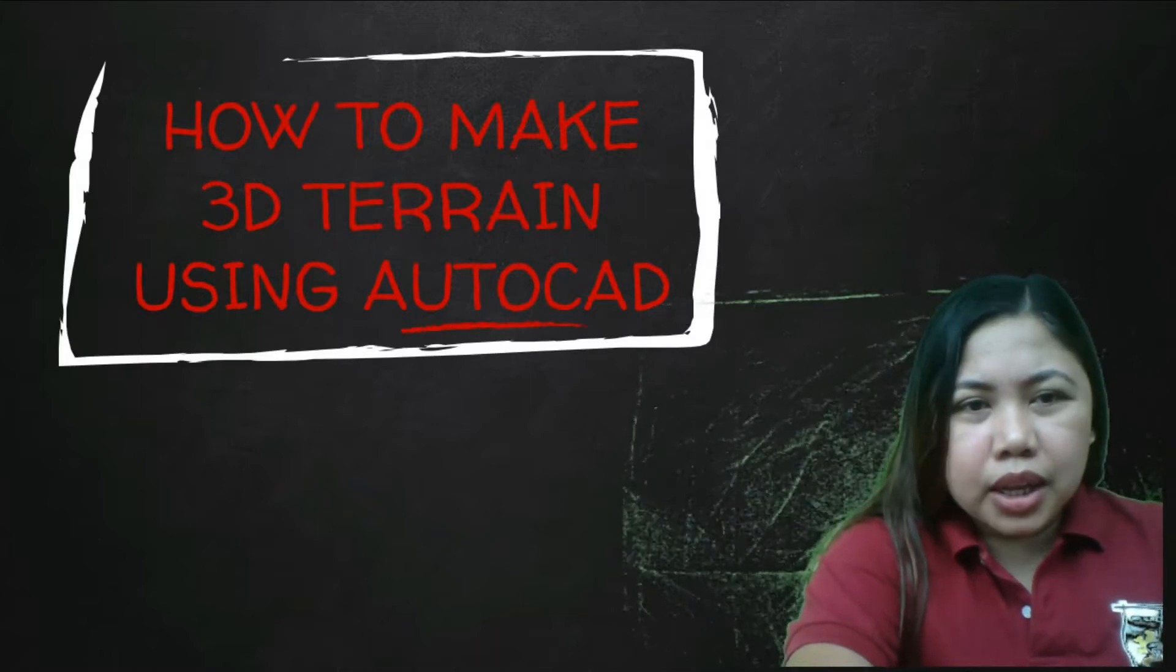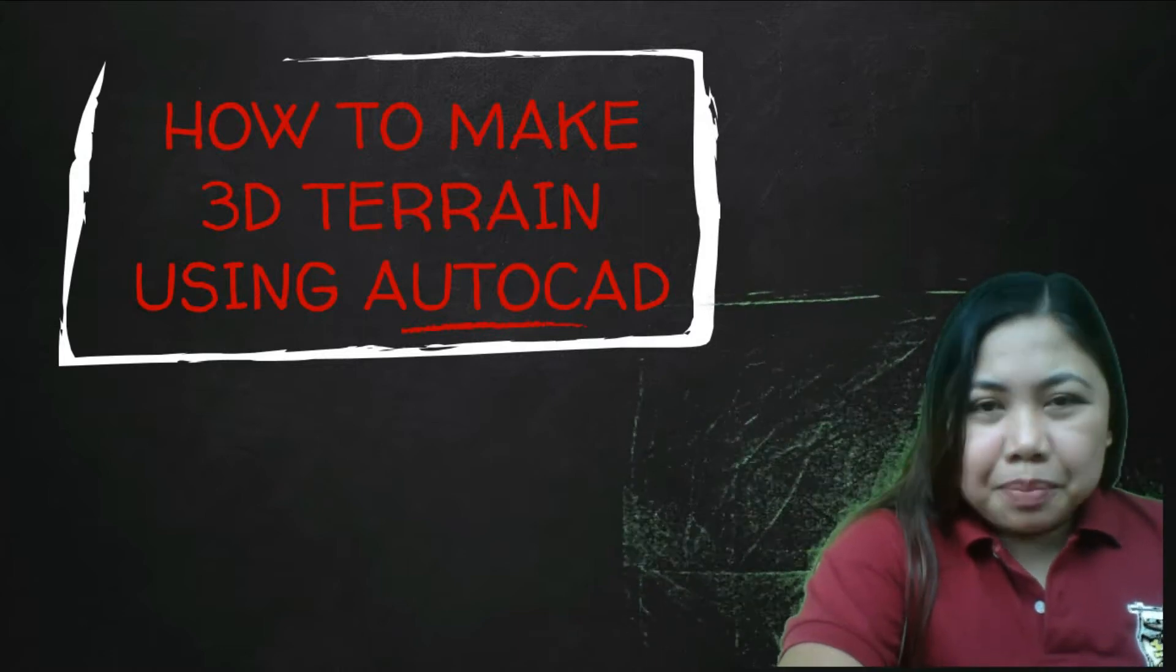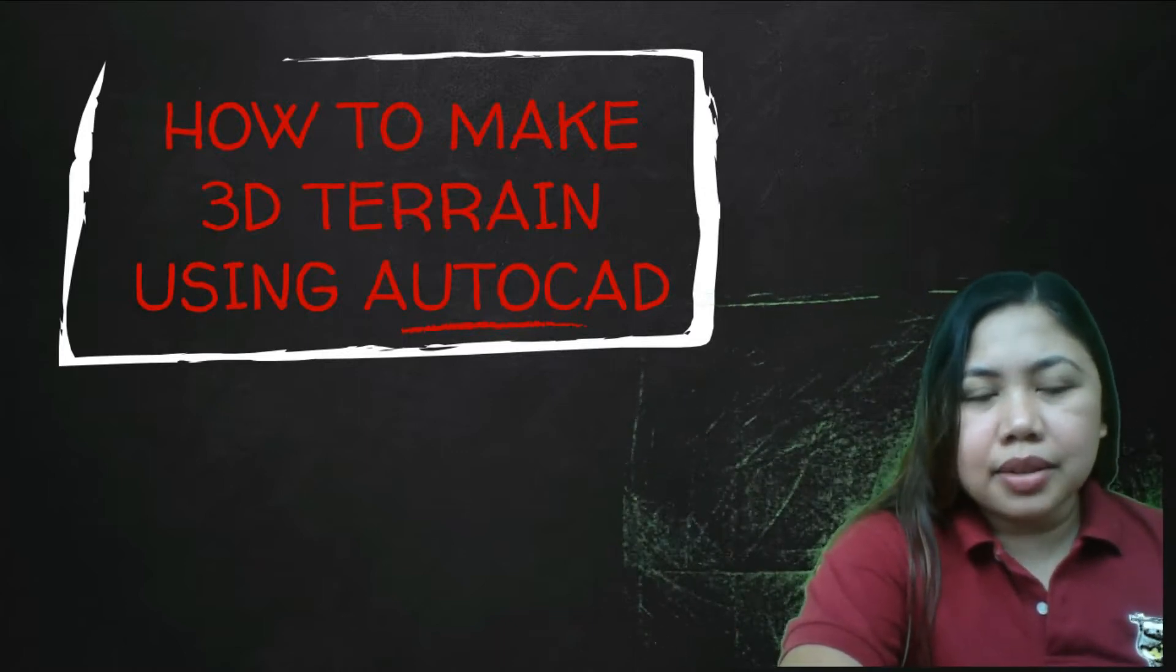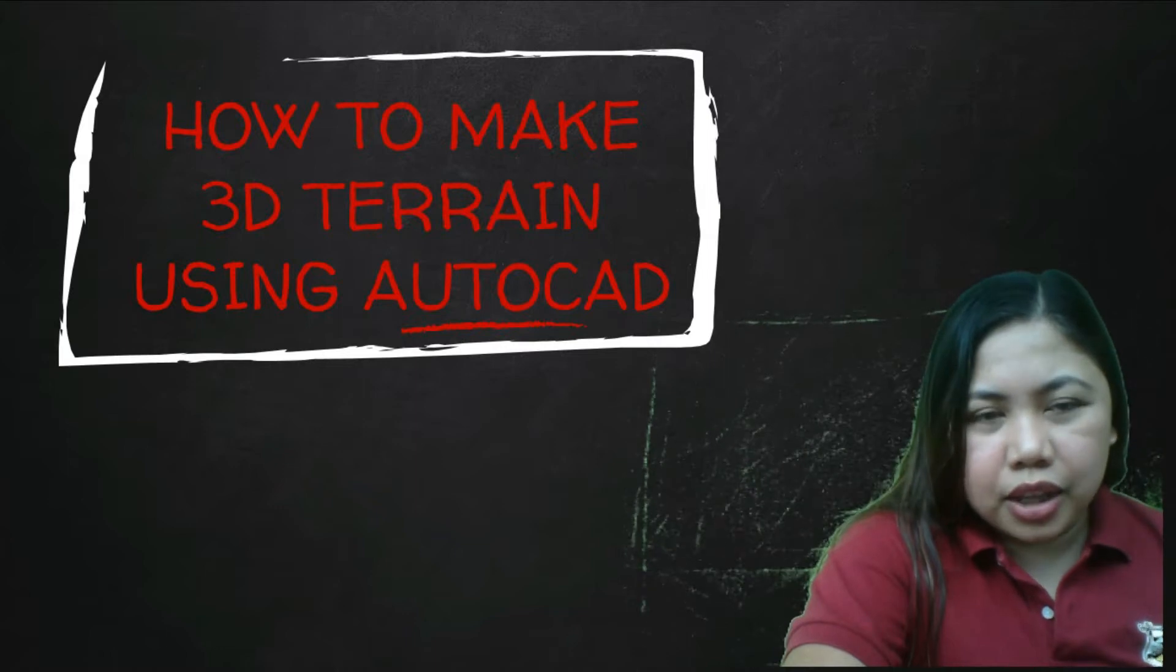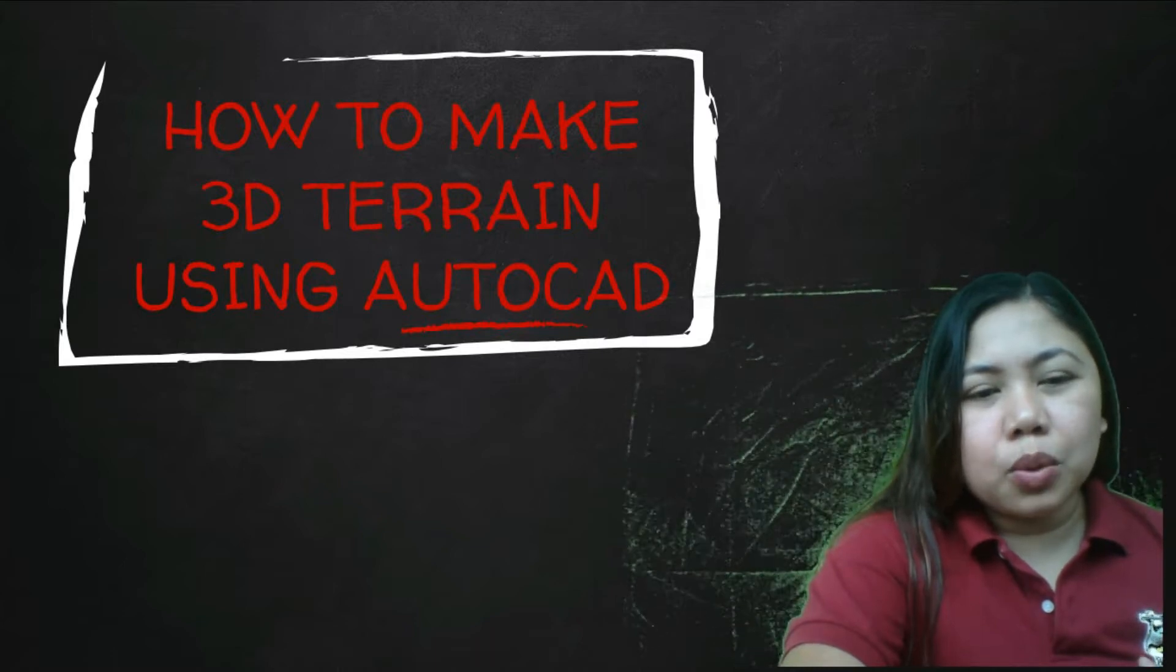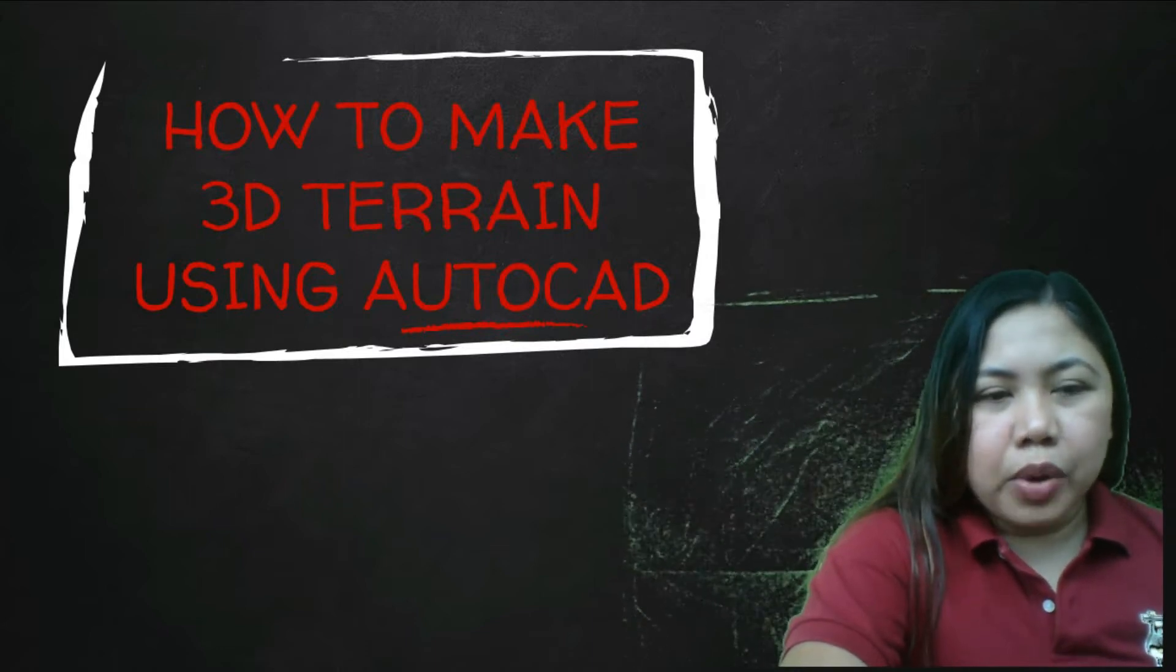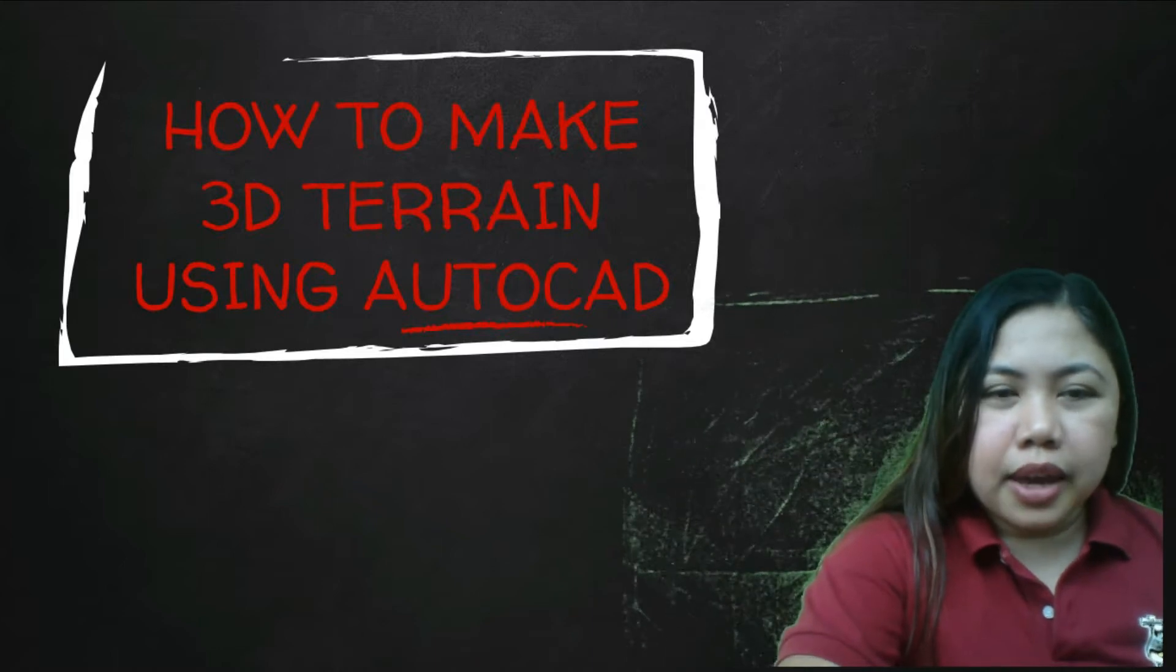So how to make 3D terrain using AutoCAD? So this is my method. It doesn't mean that your method is wrong and my method is right. What's important is that you successfully executed the activity last week. Just have to take note of my comments on my evaluations on your work, because that's my job as your instructor.